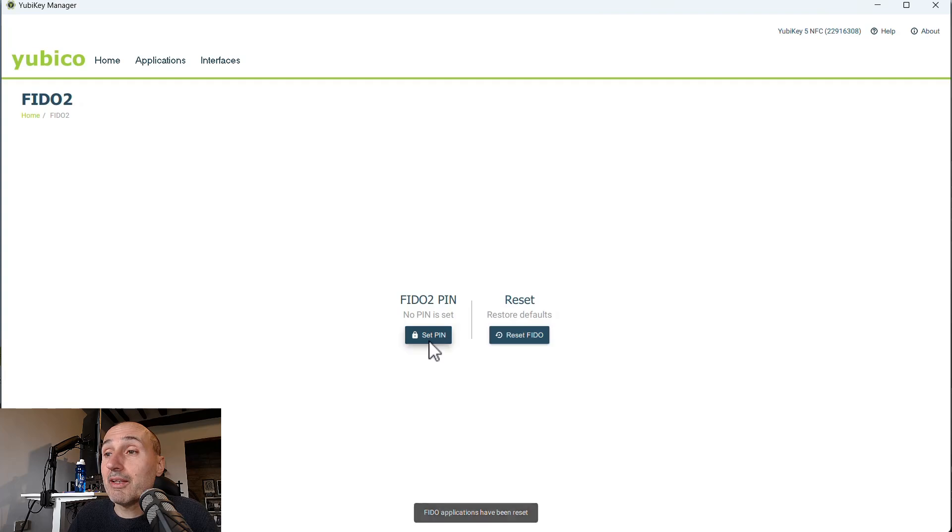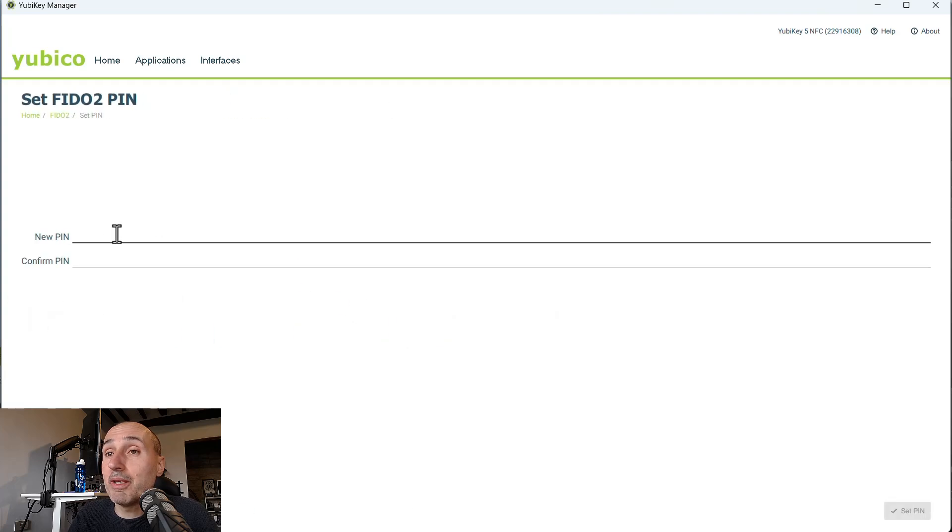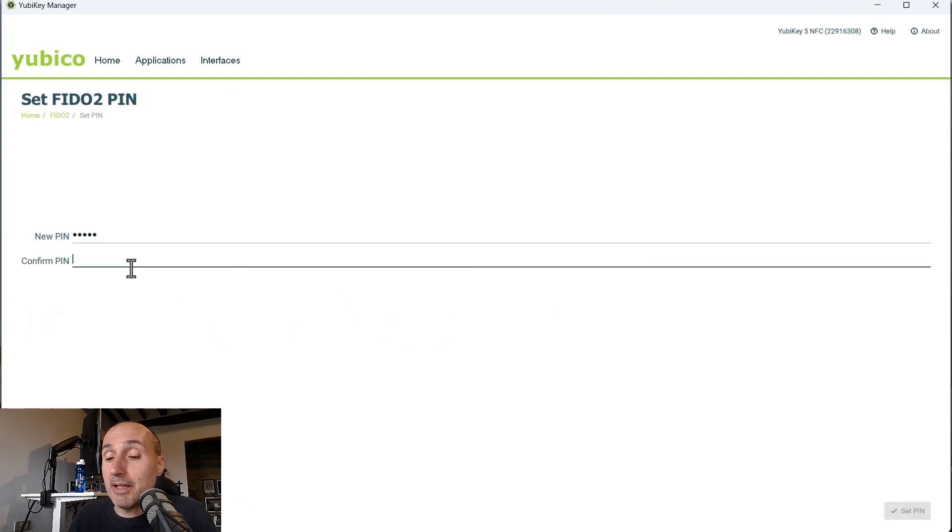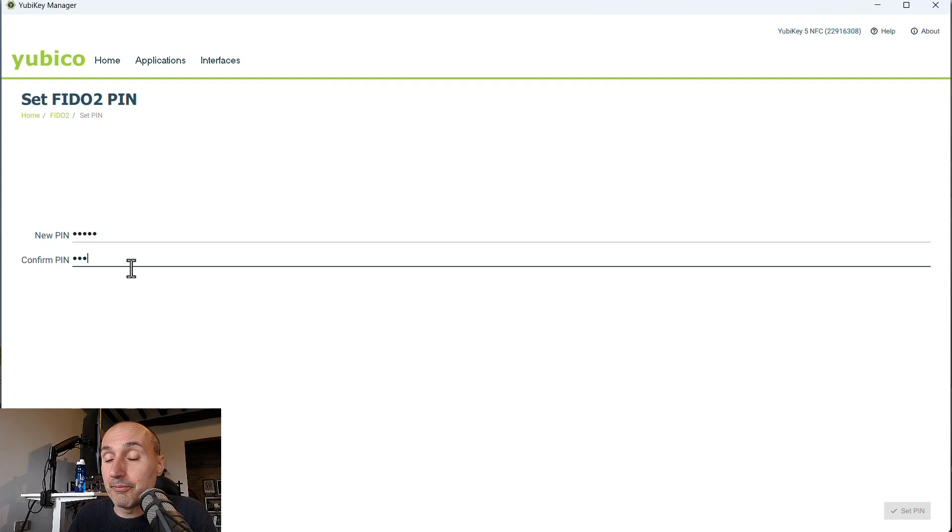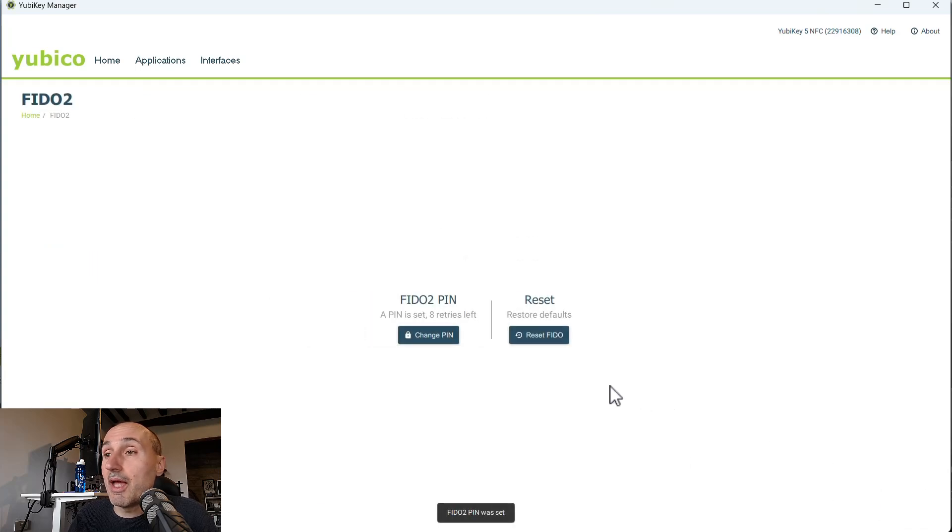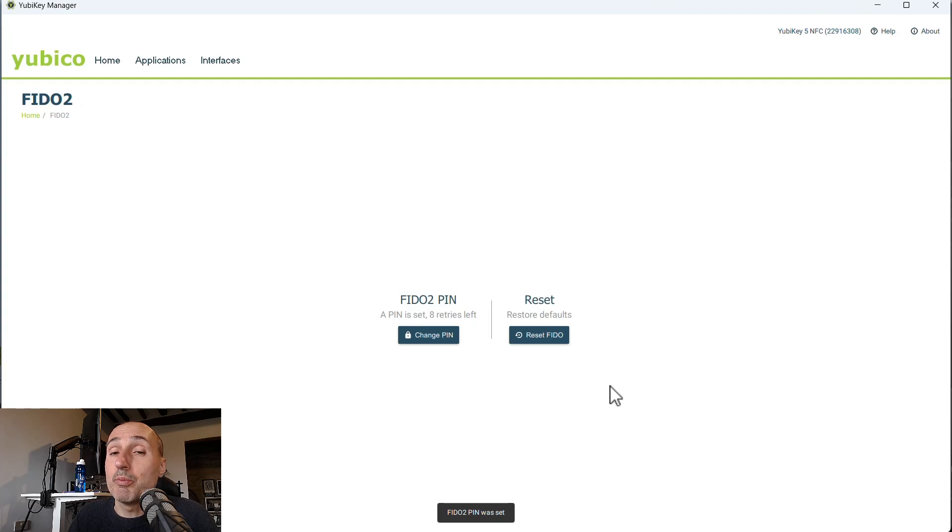Now, no PIN is set. I need to set the PIN and I'm going to set my PIN again. And now I can set PIN and the FIDO2 part is up to be used again.